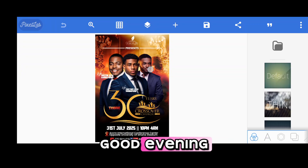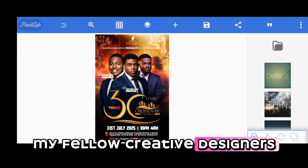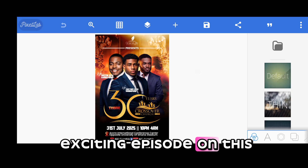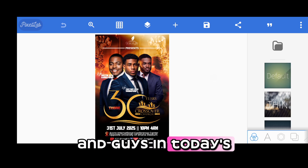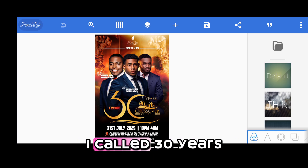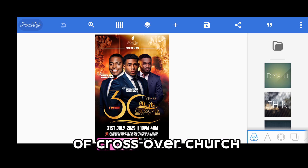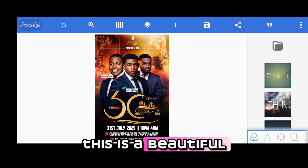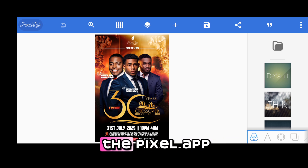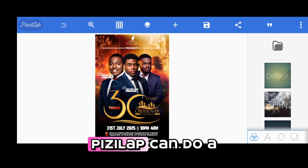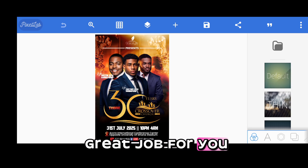Hello, good afternoon, good morning, good evening, my fellow creative designers and content creators — welcome once again to another exciting episode on this channel. In today's episode, we are going to design this beautiful church flyer called '30 Years of Crossover Church.' This is a beautiful flyer I created using Pixie Lab. Do not underestimate Pixie Lab — it can do great work for you.